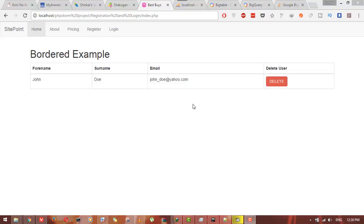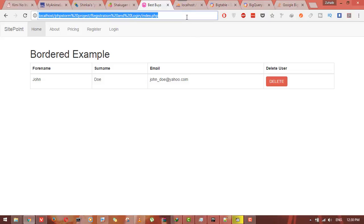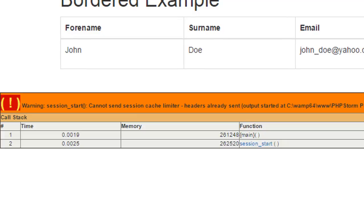Hey, how are you guys? Today I will show you how to fix errors that you get while working with PHP sessions. Here, if I refresh the index.php page, you can see the error: session_start cannot send session cache limiter.